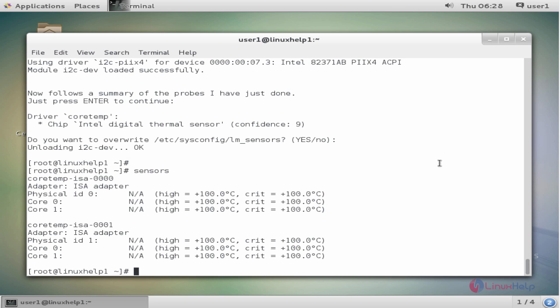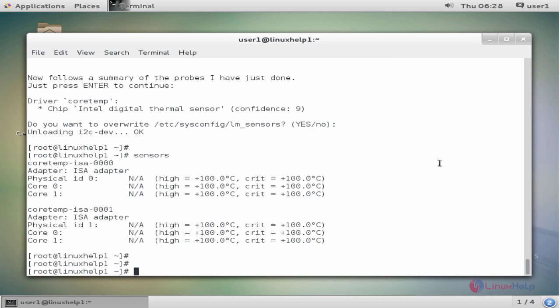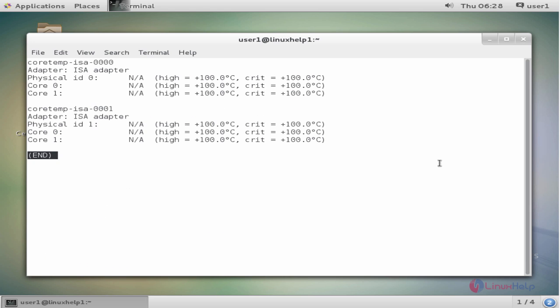Now we see the output in the terminal. Another command to view the output is sensors pipe less. Now enter.